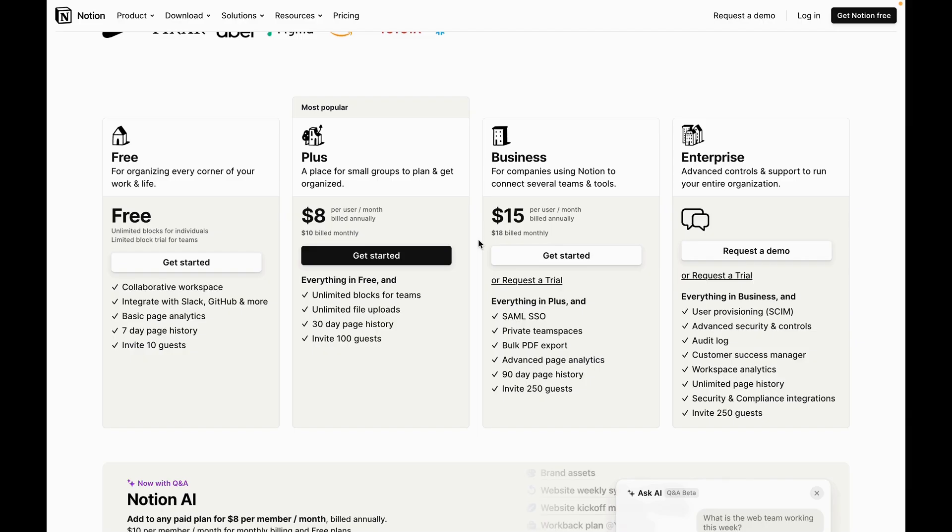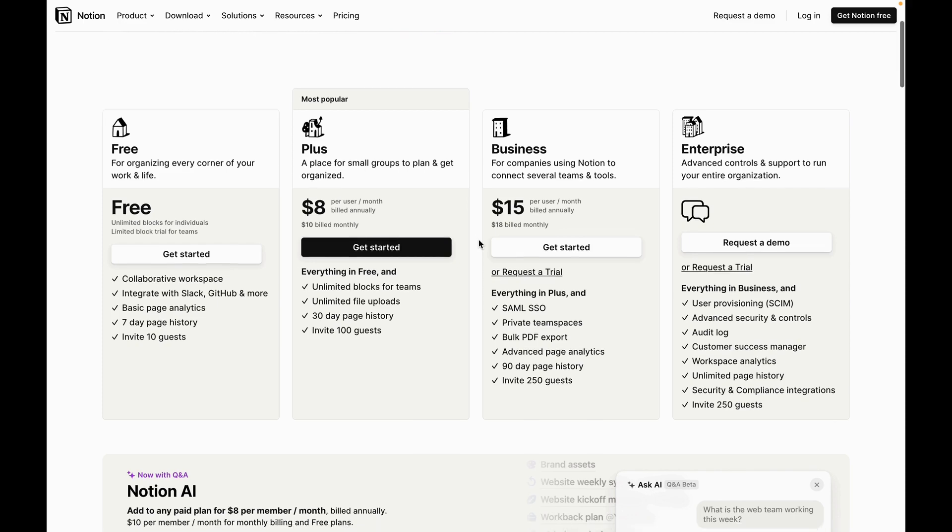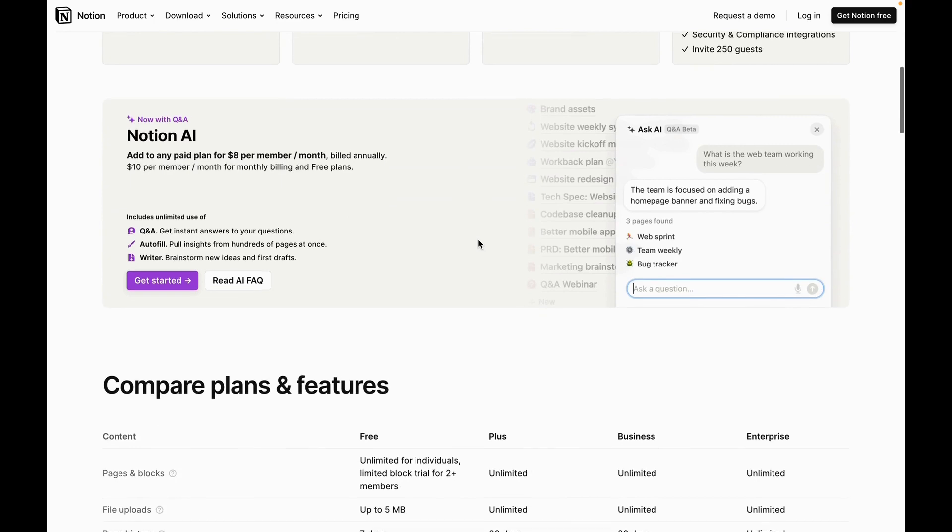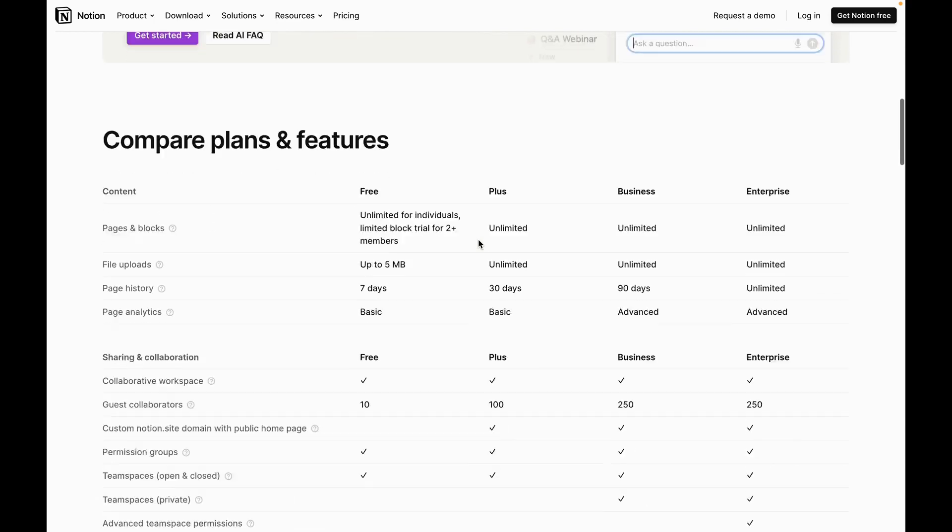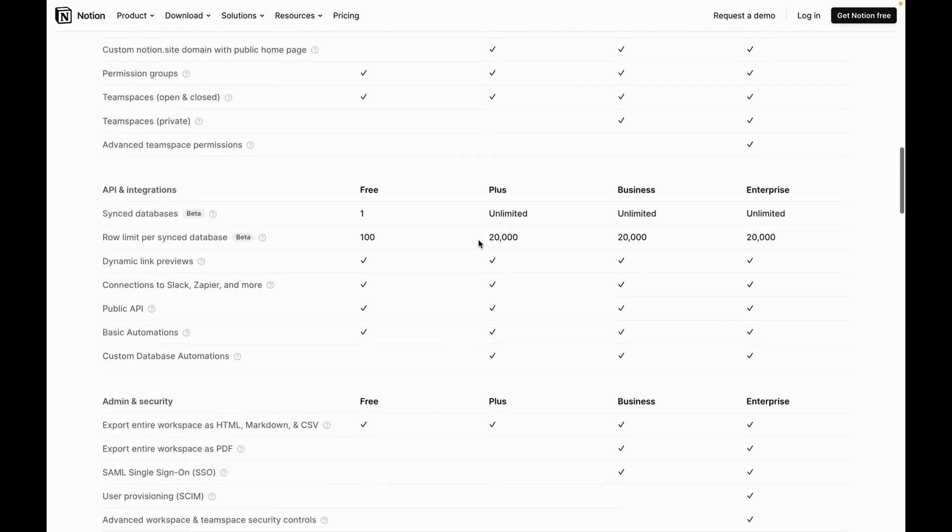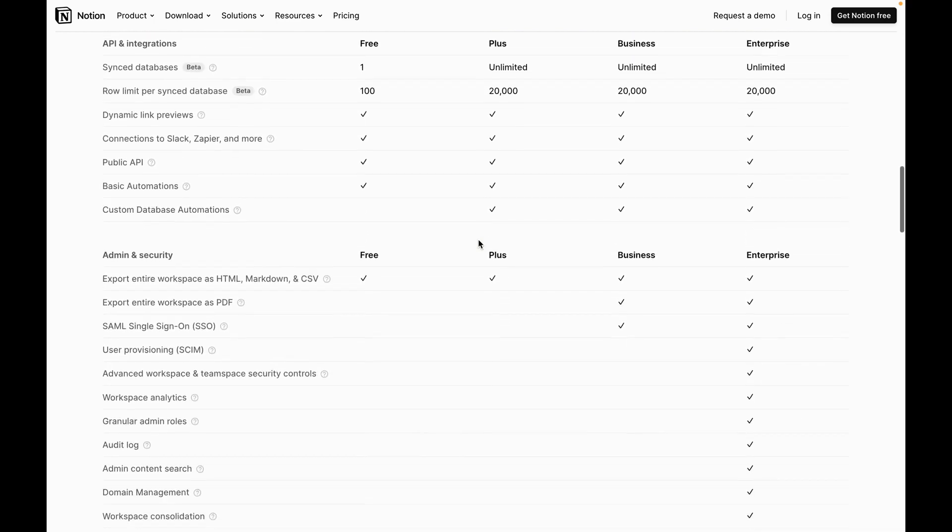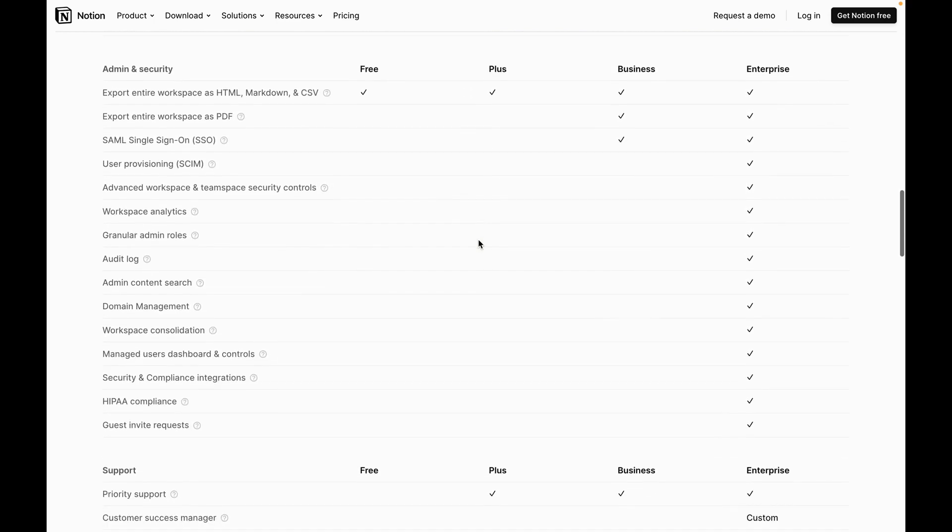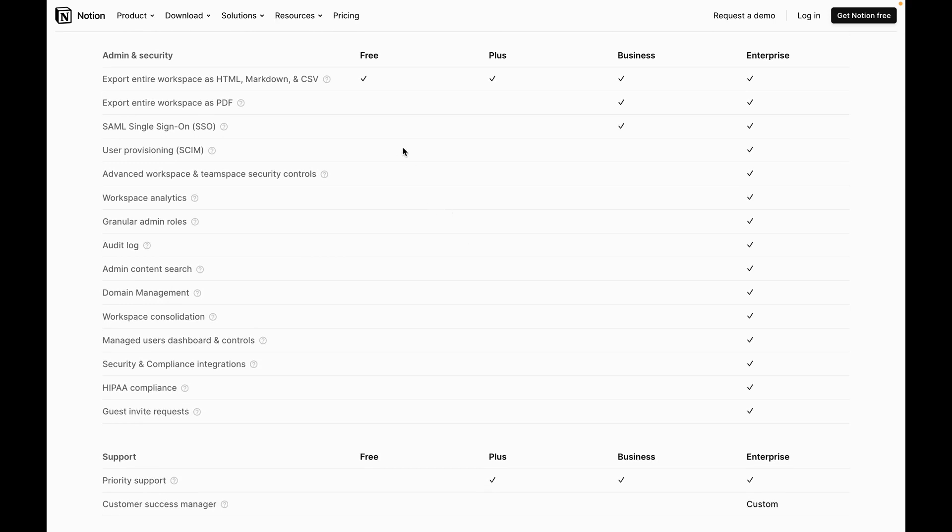And that's it for my quick demonstration of some of the benefits of moving up to enterprise. Like I mentioned at the start of this video, go ahead and look at the description and you can find this page that's going to give you a detailed breakdown of all the differences between the plans from Free Plus Business and Enterprise.